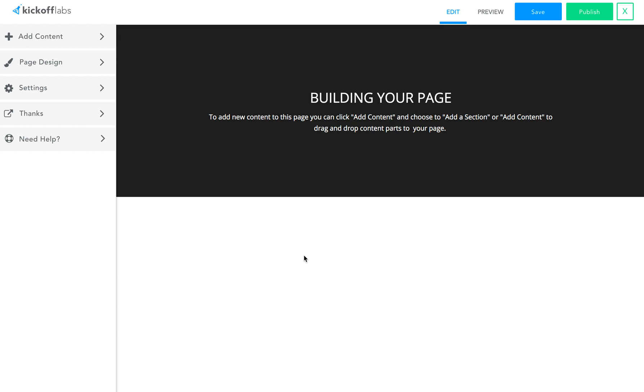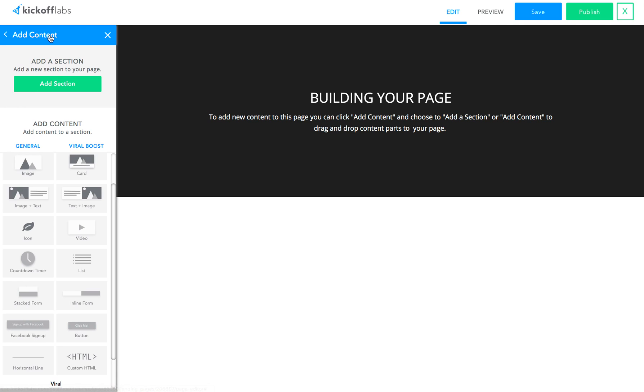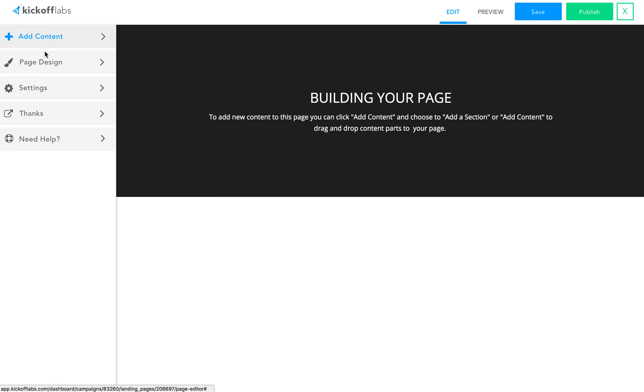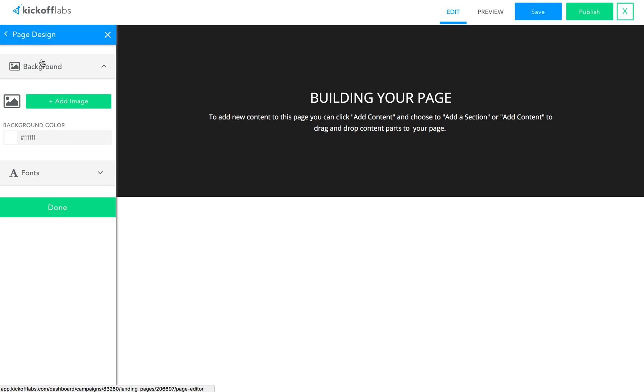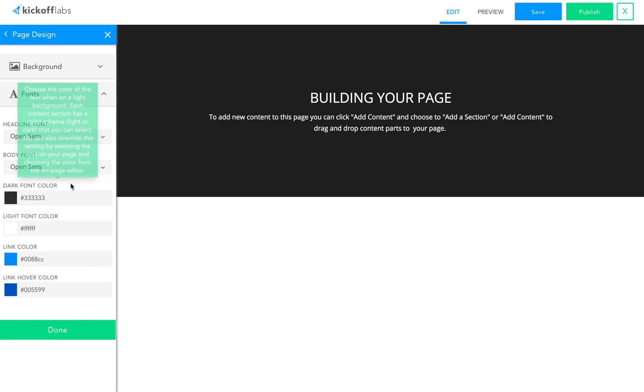First, I'll start with giving you an overview of the design surface. On the left-hand side, you'll see options such as the ability to add content, edit page-level design things like the background and fonts used on your page.